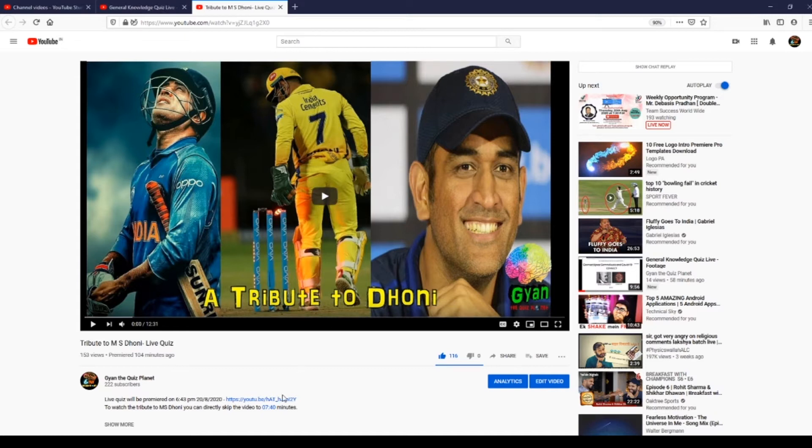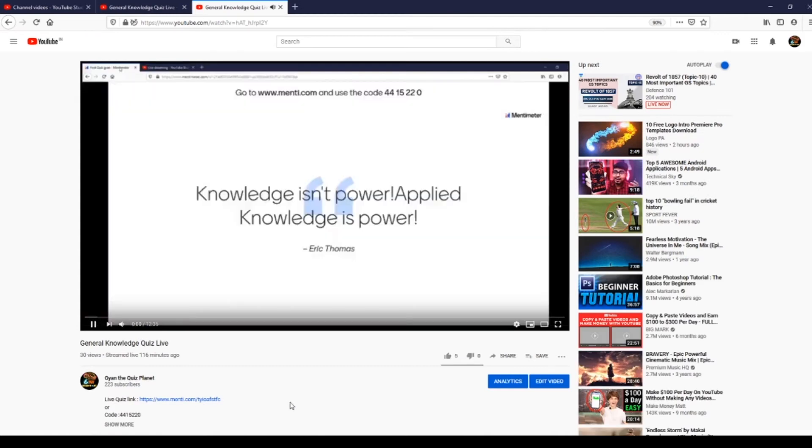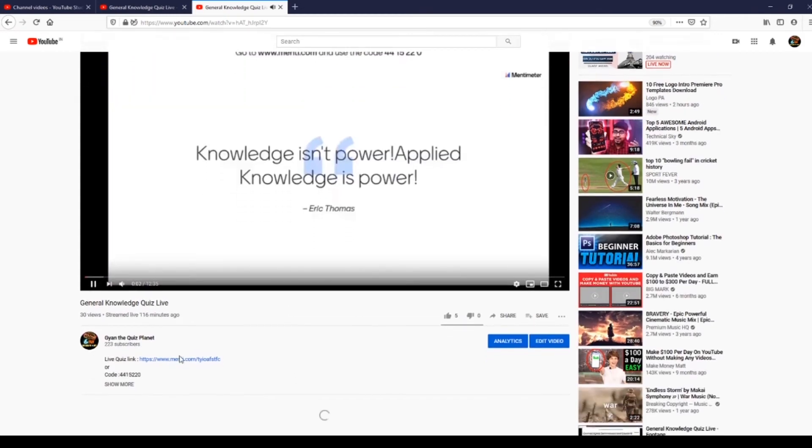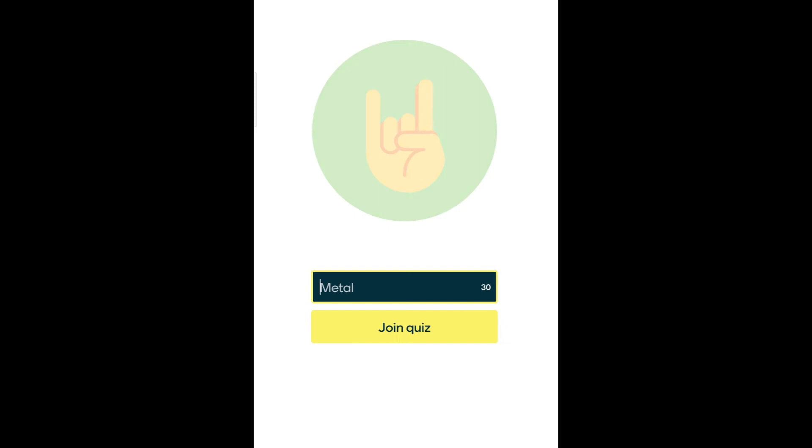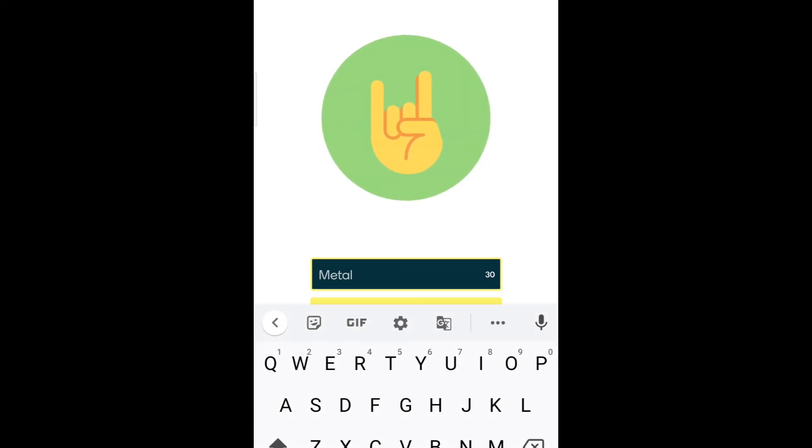After you press that YouTube live link in the description, you get two links again. One is for Mentimeter and another is for code, so you can use either of them. Either directly go to Mentimeter.